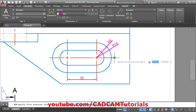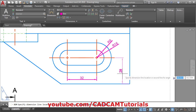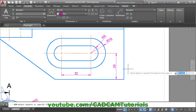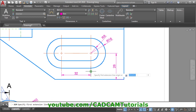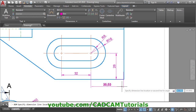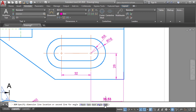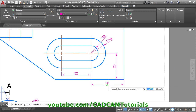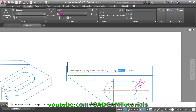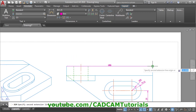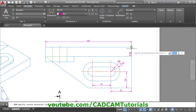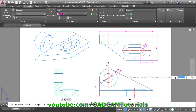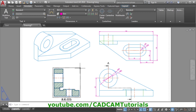Then click on this end point and this end point, take your cursor inside, give the location. Same way we want to give the dimension from this line to this line. Click on this end point and this end point — I made a mistake, click on Undo. Select this end point and this end point, give the location, then give the total length and total width. Press Escape to come out.